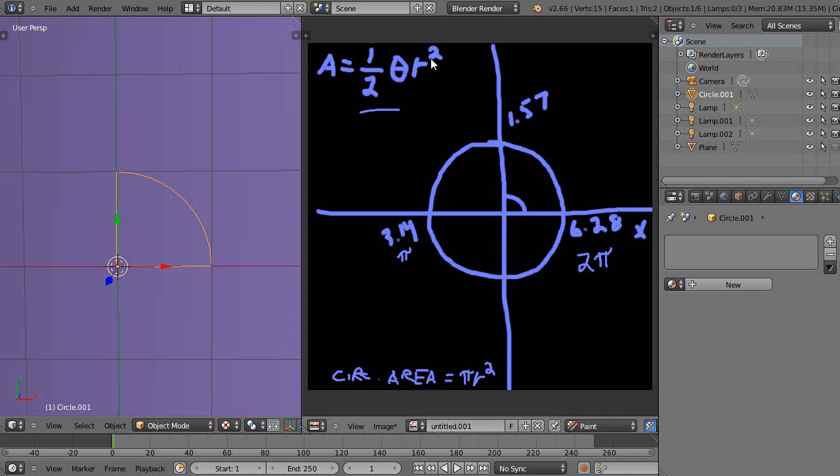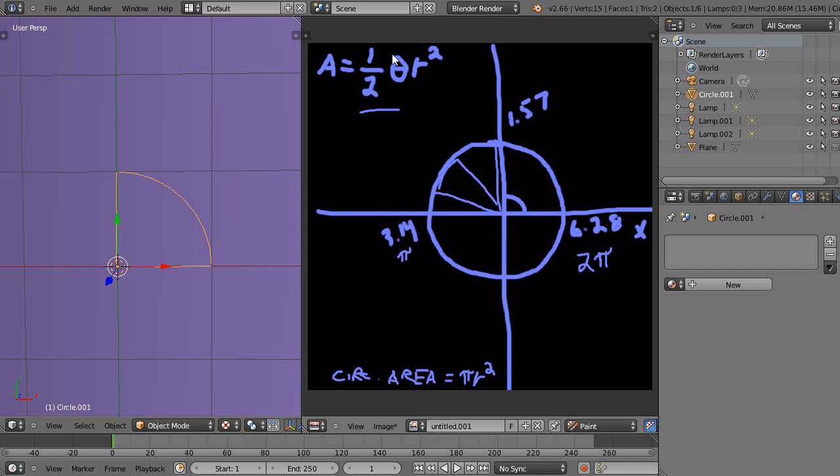So when you want to calculate just the area of a particular, maybe you want to calculate an arc between here and here, you would find this angle in radians like this and then you could use this formula here.